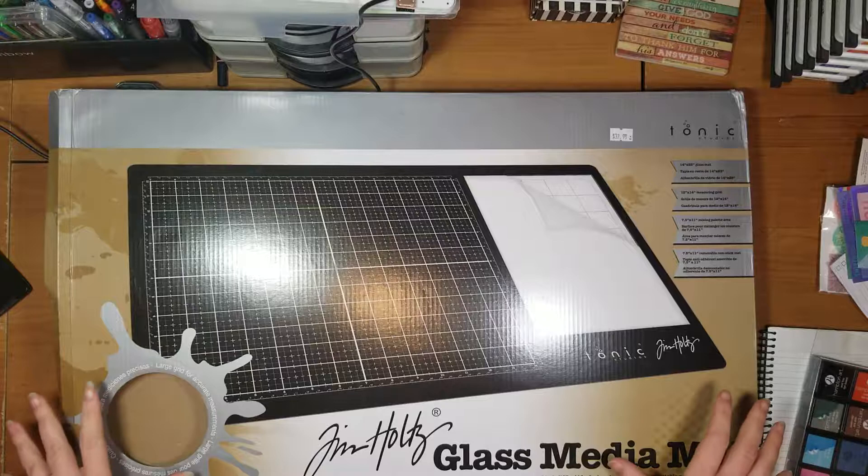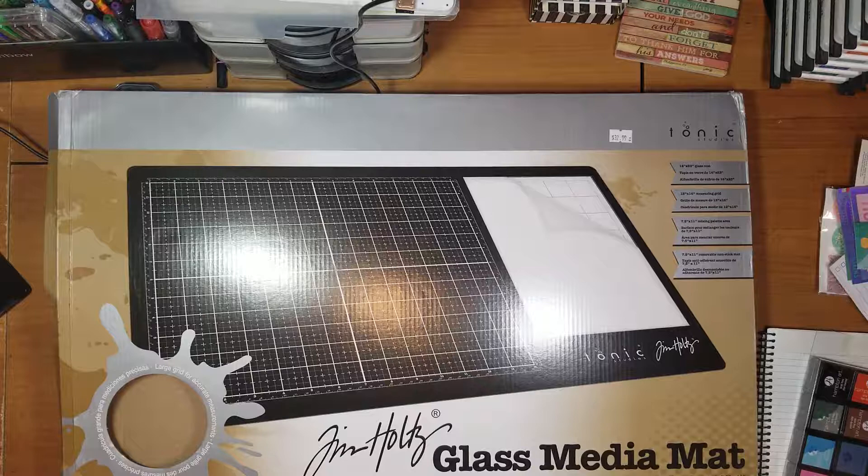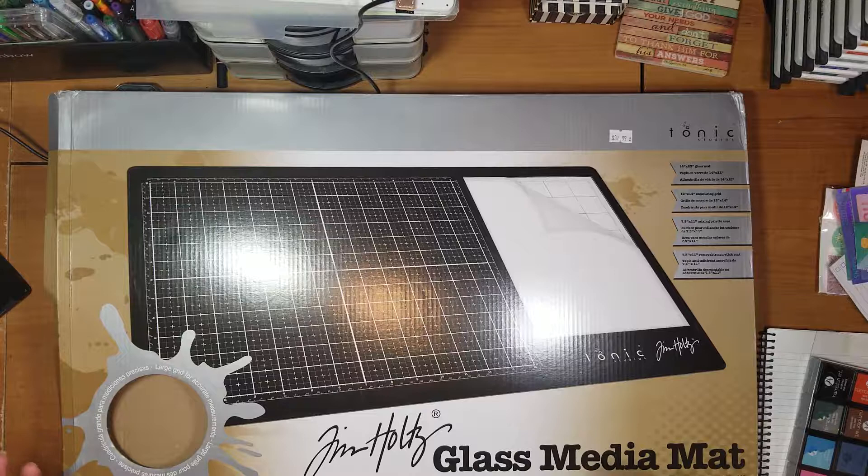This is the Tim Holtz Glass Media Mat, and I've been trying to get my hands on this for a couple of months. Either it was out of my price range, or it just wasn't available in the stores that I buy from.